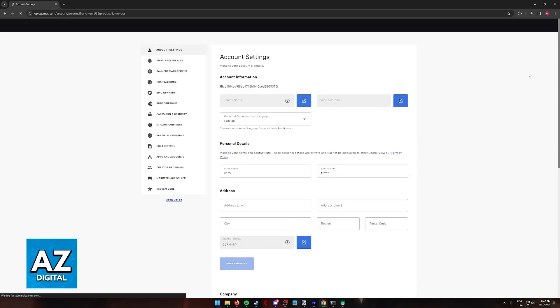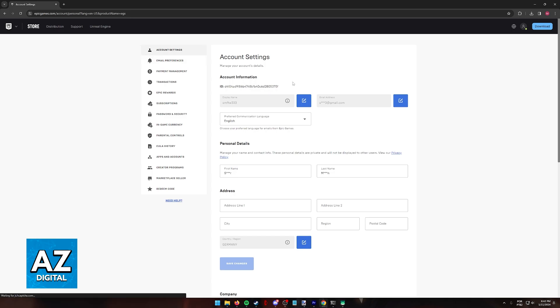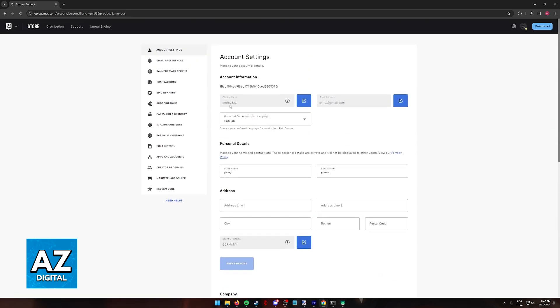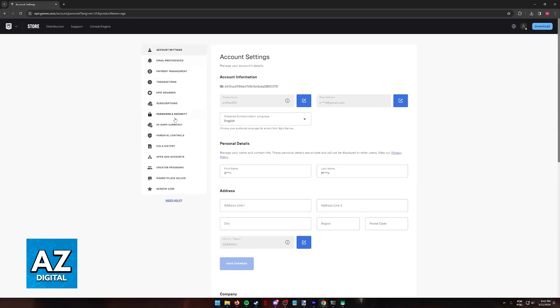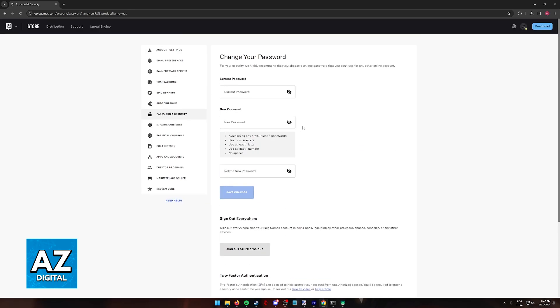When you are redirected to the account page, you will be redirected to account settings. Now, in here, use the menu at the left side and go over to password and security.